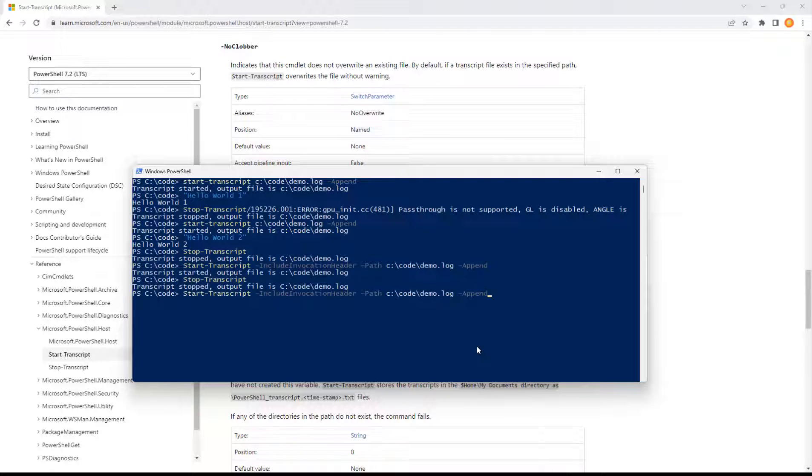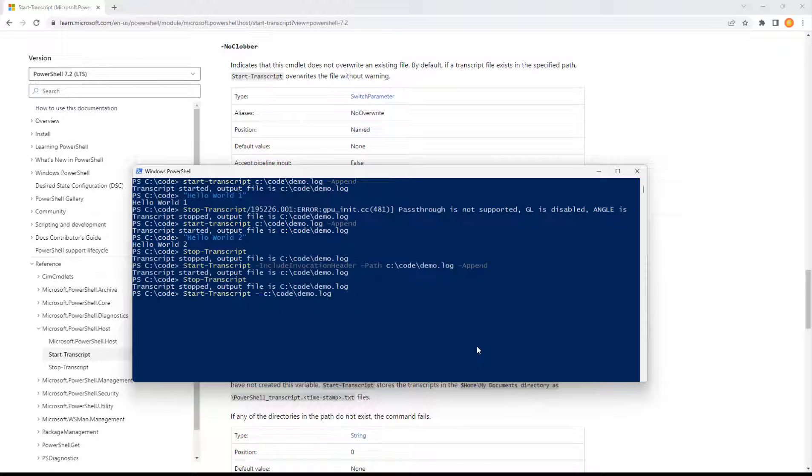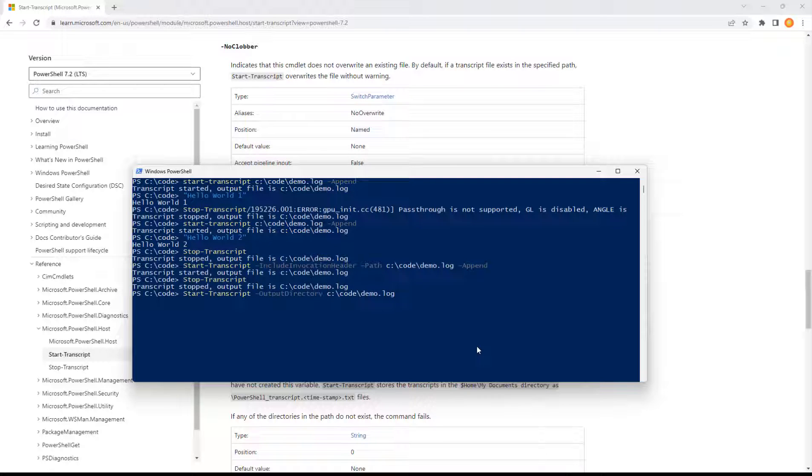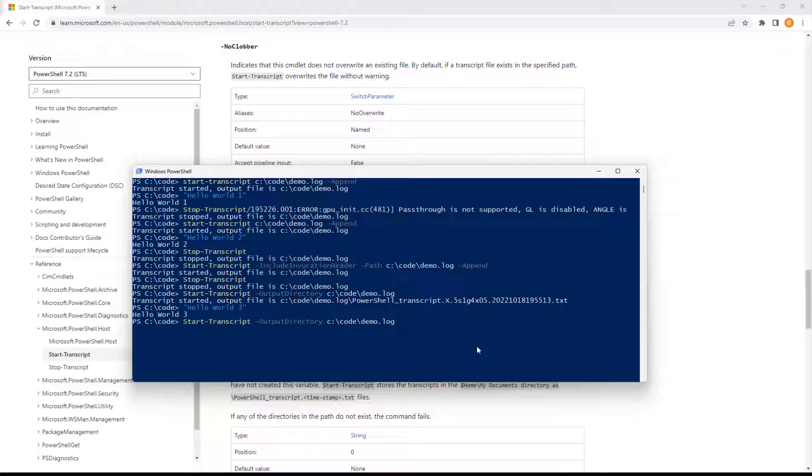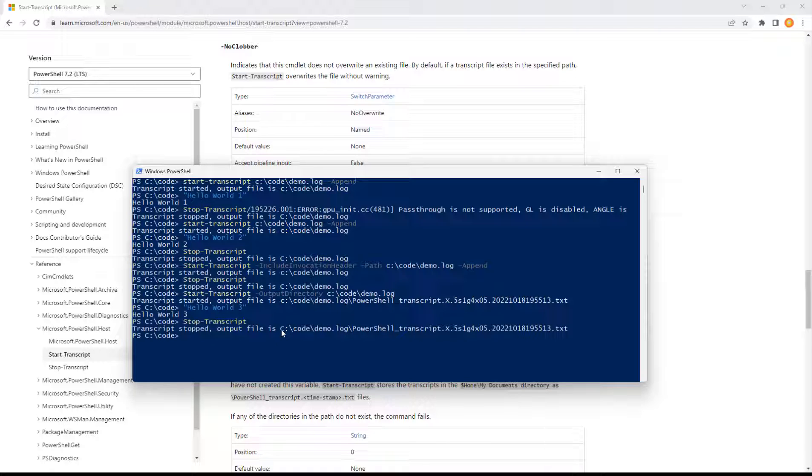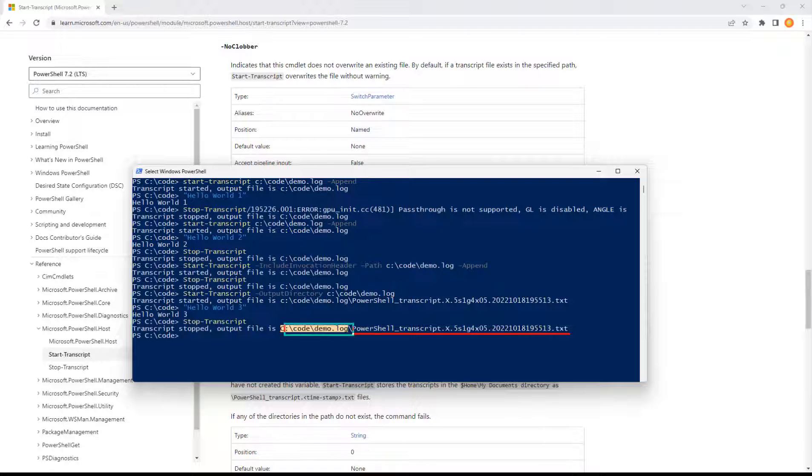So in a case like that, we might do start transcript. But we'll come over here and we'll change this. We'll just do an O-U-T tab, output directory. Hit go. We'll do hello world 3 and stop.